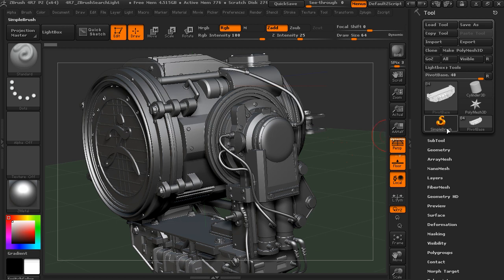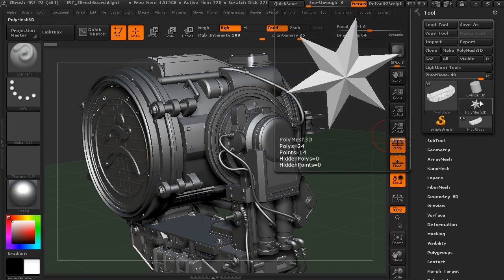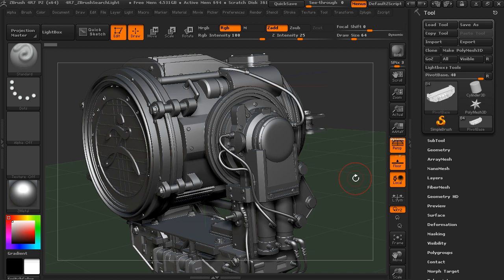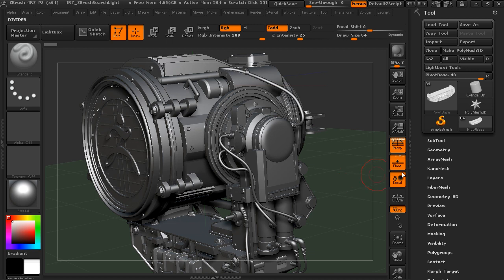So thinking about when we would use Z-Modeler, if we were building up a low-res mesh that needed a specific topology, or if we wanted to do box modeling of a low-res piece that we're going to add detail to, hard surfaces are going to lend themselves really well to this. But you can also use it for building low-res characters and you want to build in the loops, you can do that very quickly.